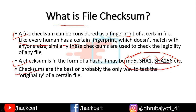Checksums are the best, or probably the only way, to test the originality of a certain file easily. Now, you must have seen that whenever a paid software is made available, generally somebody or the other in this entire world will release the cracked version of that certain file.